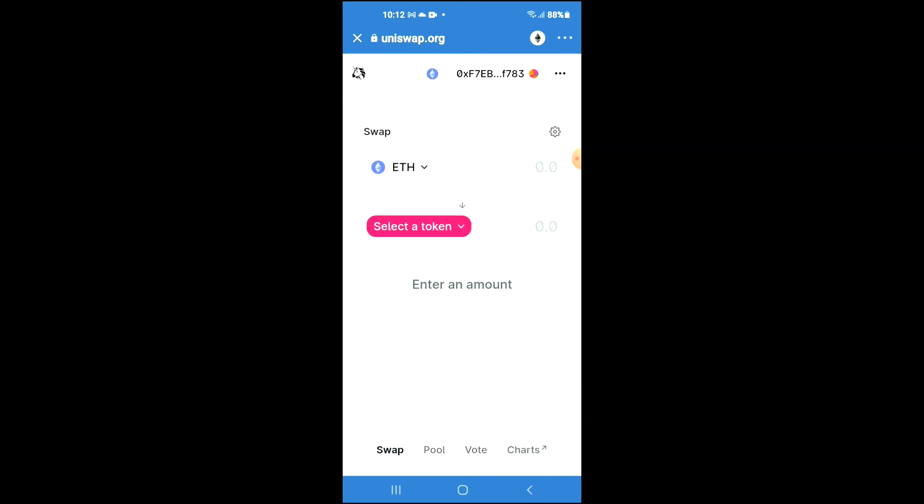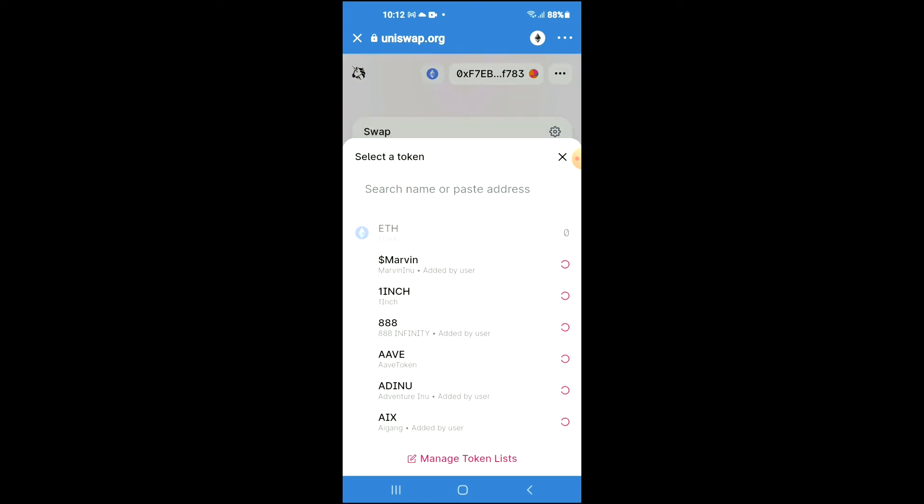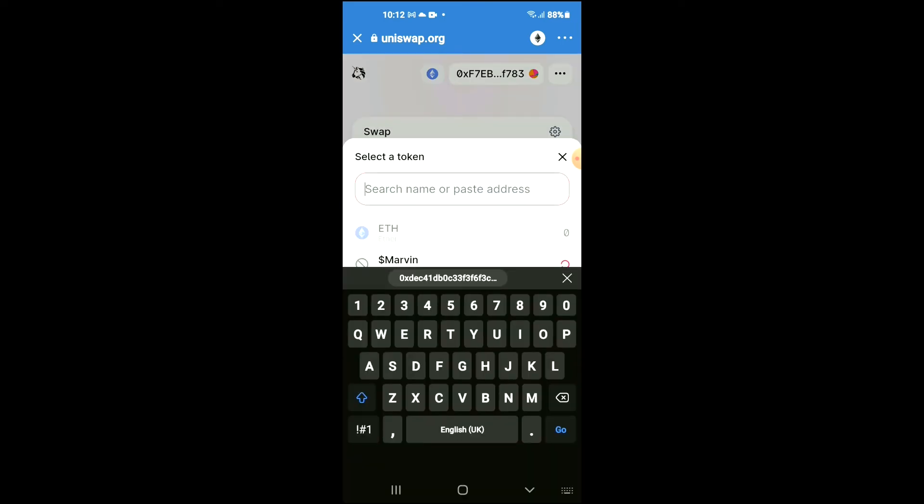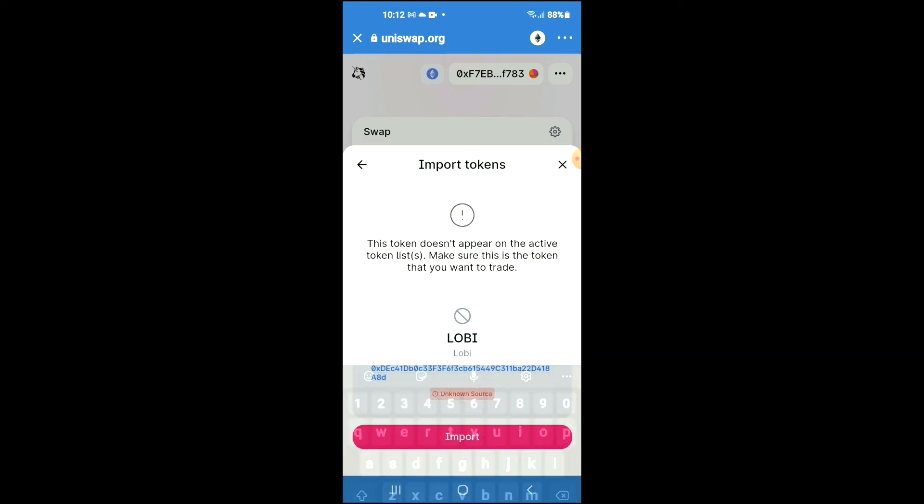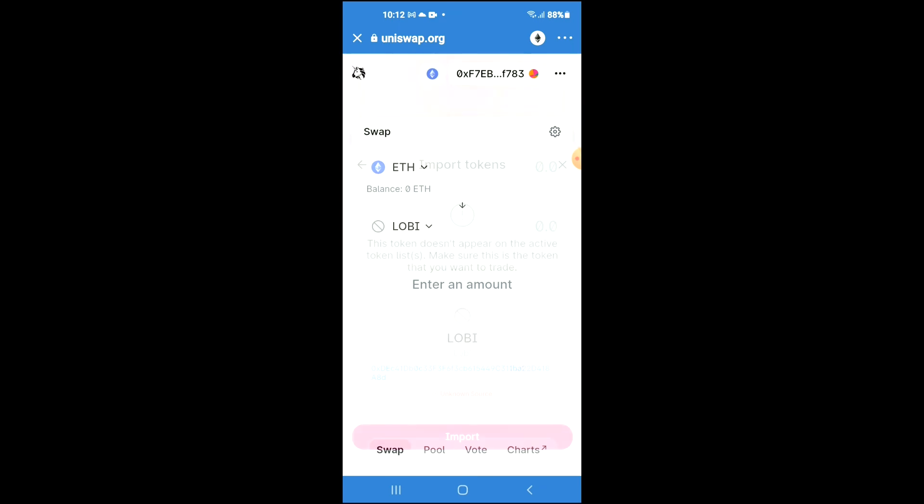Once Uniswap Exchange loads up, you will see the Ethereum that you had purchased earlier. Next, tap on 'Select a token' and in the search bar, paste the link you have just copied. Then tap on import, tap on import again, and now you'll be able to swap the Ethereum for the Lobis token.